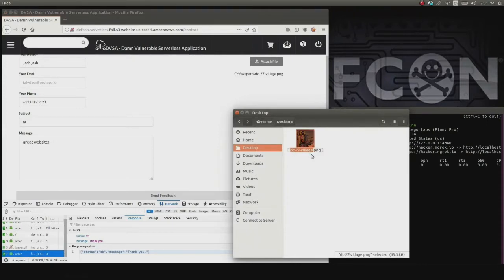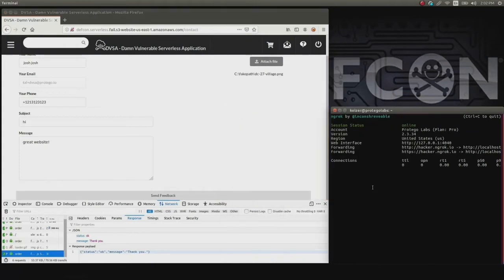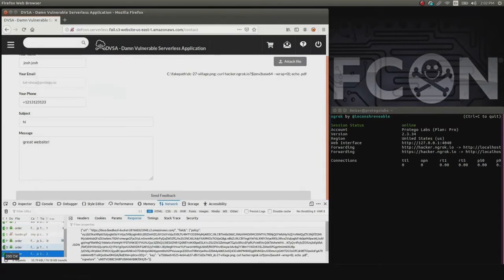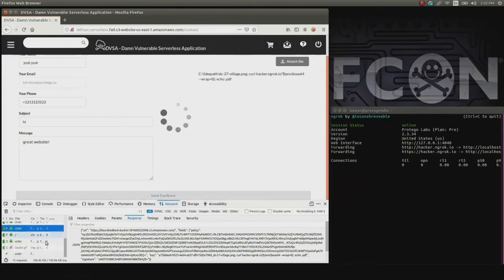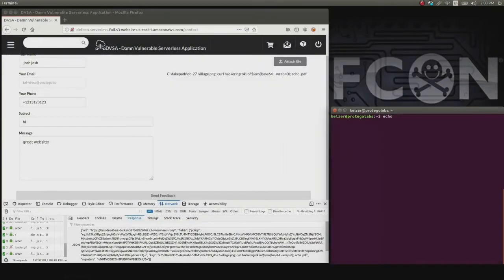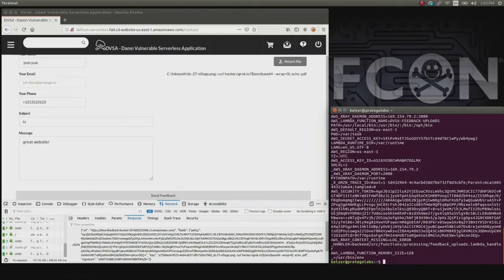Now, what we can do here is rename the file. In the file name, we add a curl request that will extract data to our own server — stealing all the environment variables. As we said before, in the environment variables you have the keys that give you access to other services in the cloud. We send the file, and in the backend something is running. On our listener server, we get the data back. We decode it — it is base64 encoded — and we can see all the environment variables.